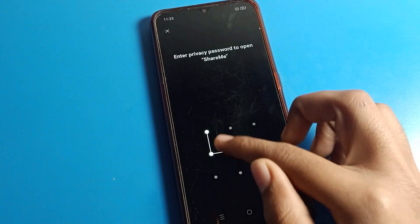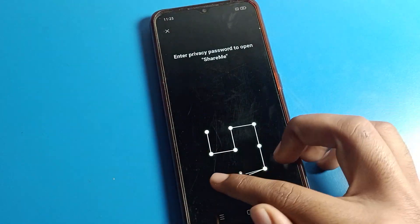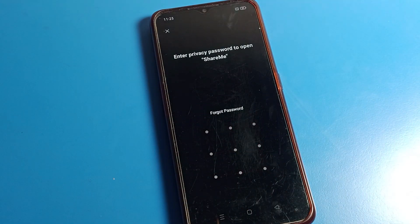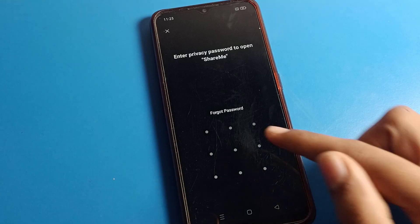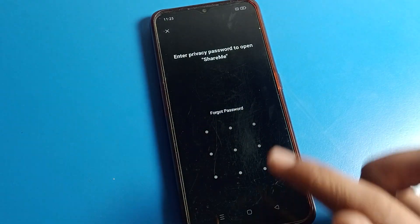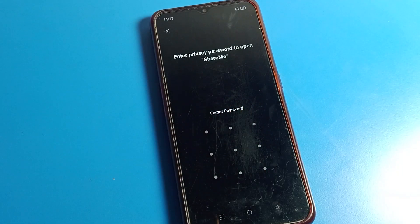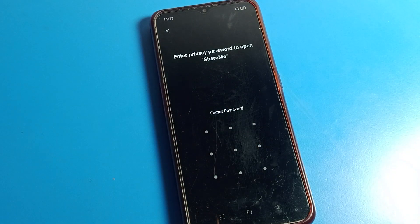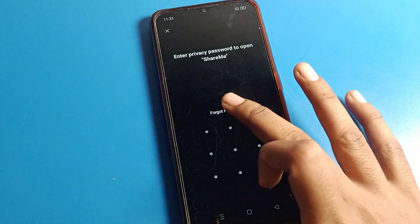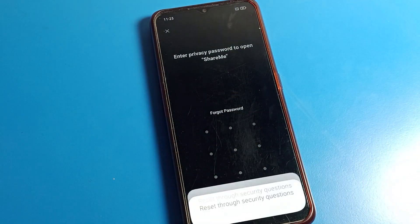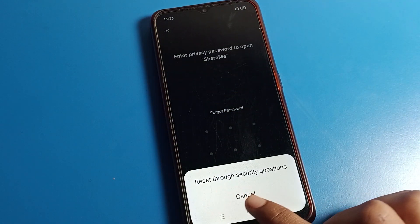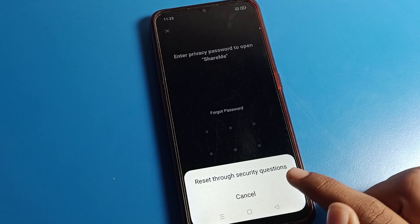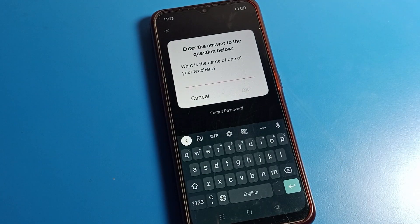So how can I unlock my ShareMe app? First, draw the wrong pattern. You can see the 'Forget Password' option — click on 'Forgot Password', tap here, and you can see the reset option: 'Reset Security Question'.